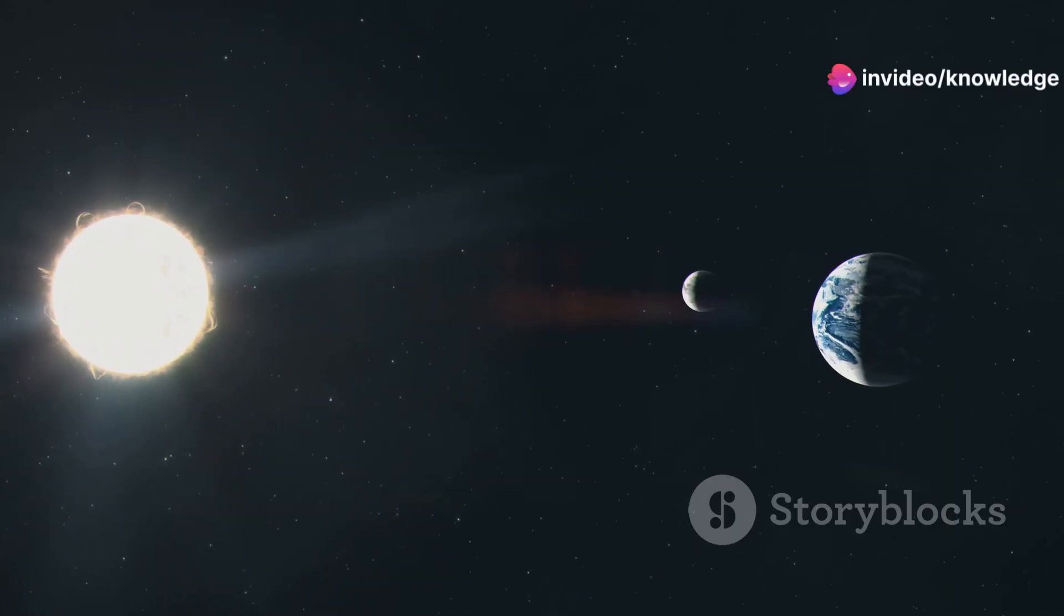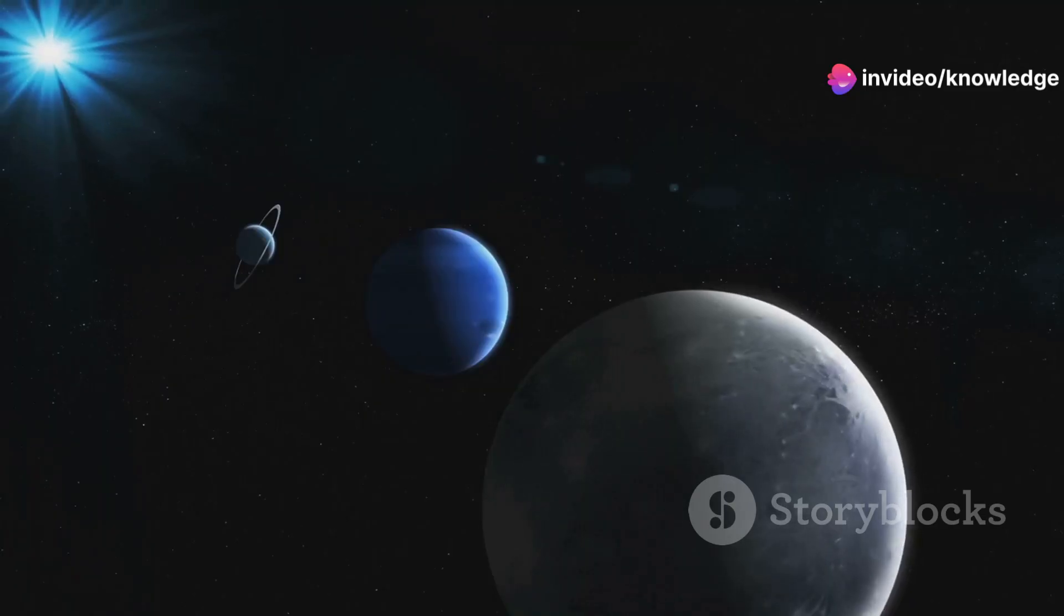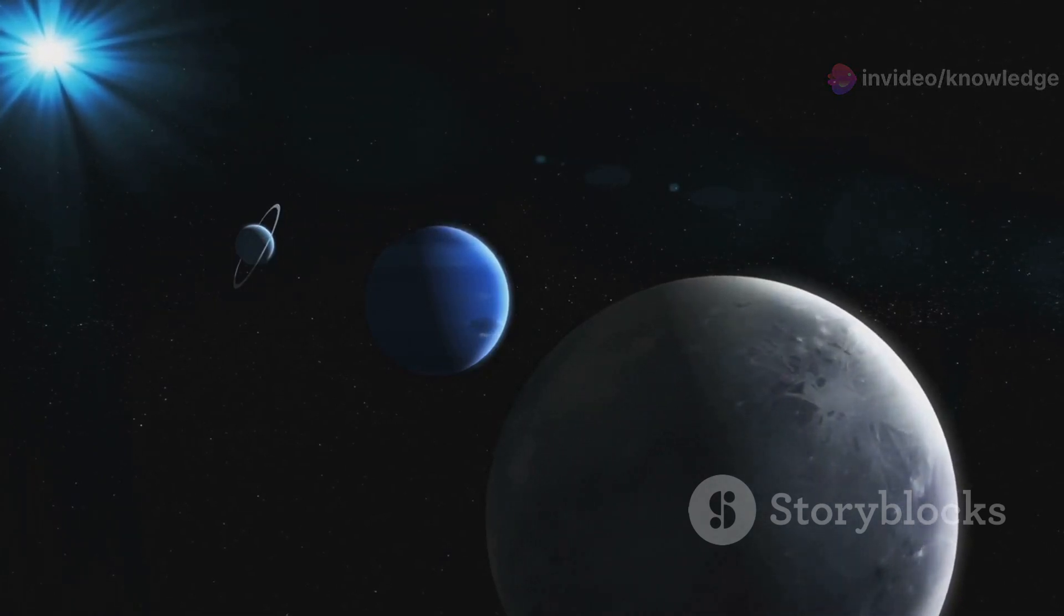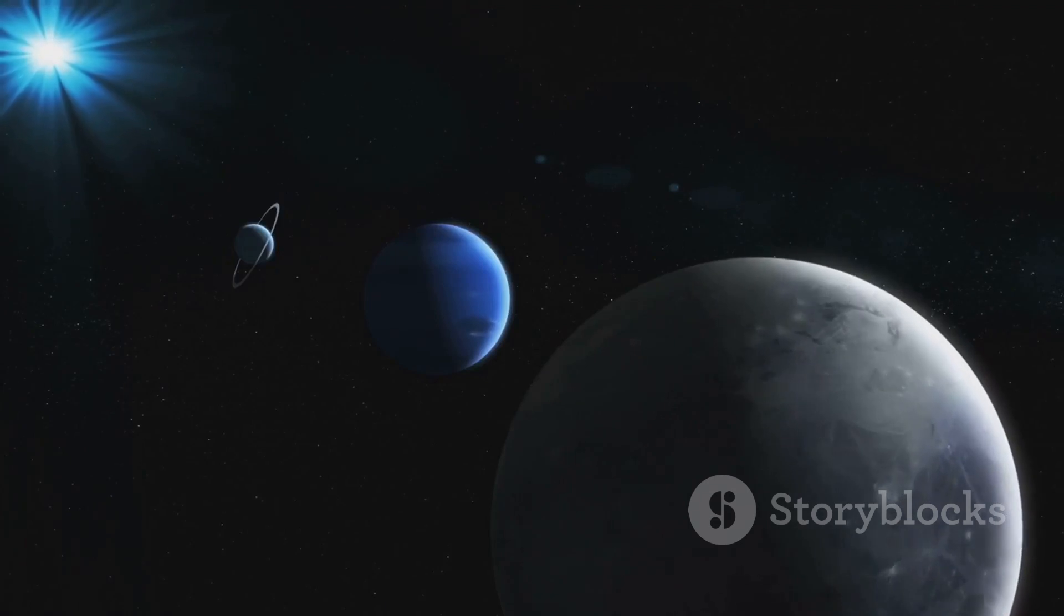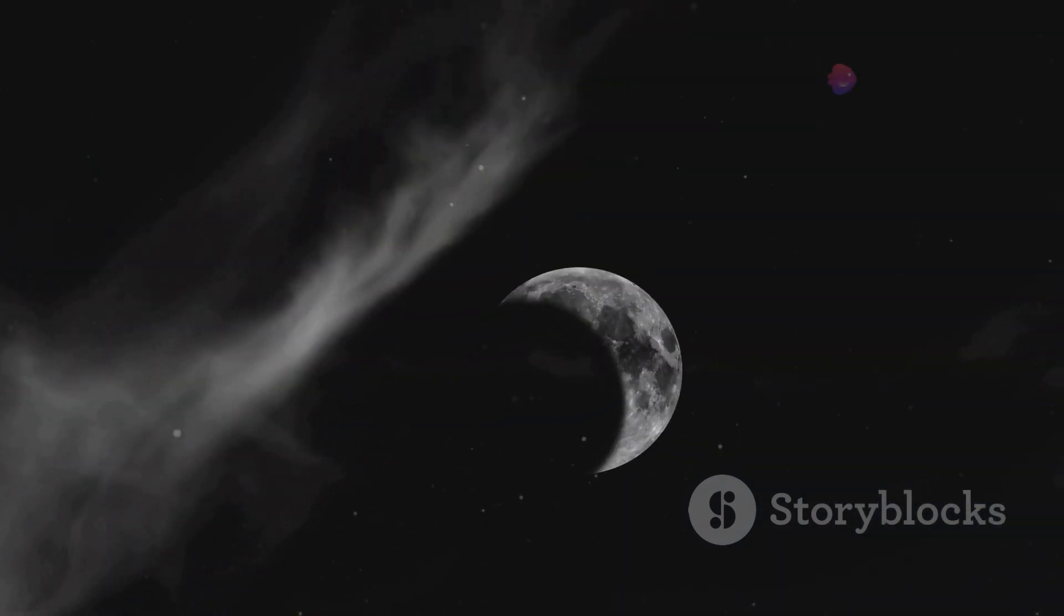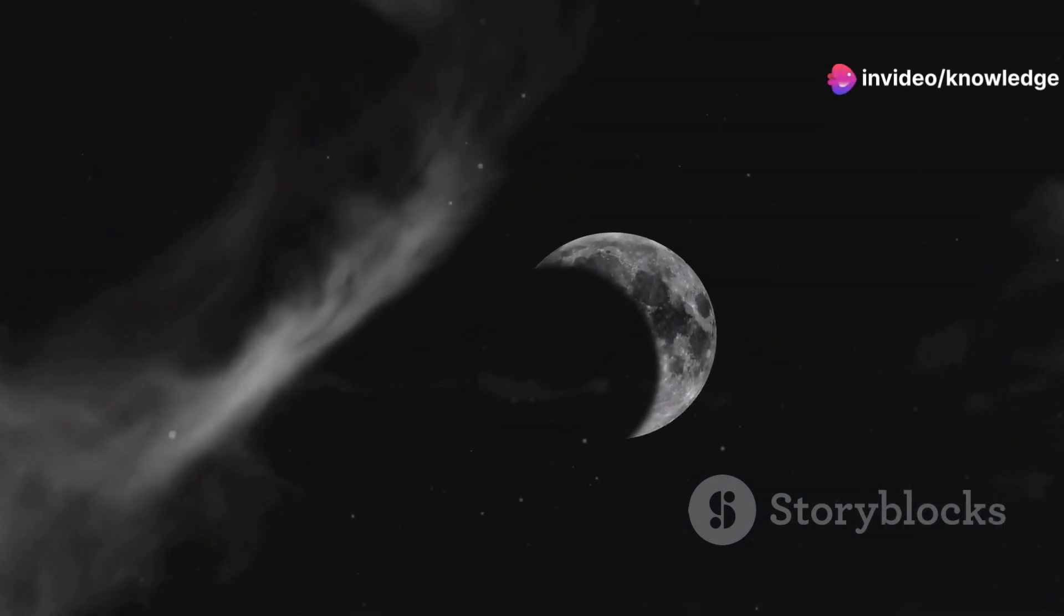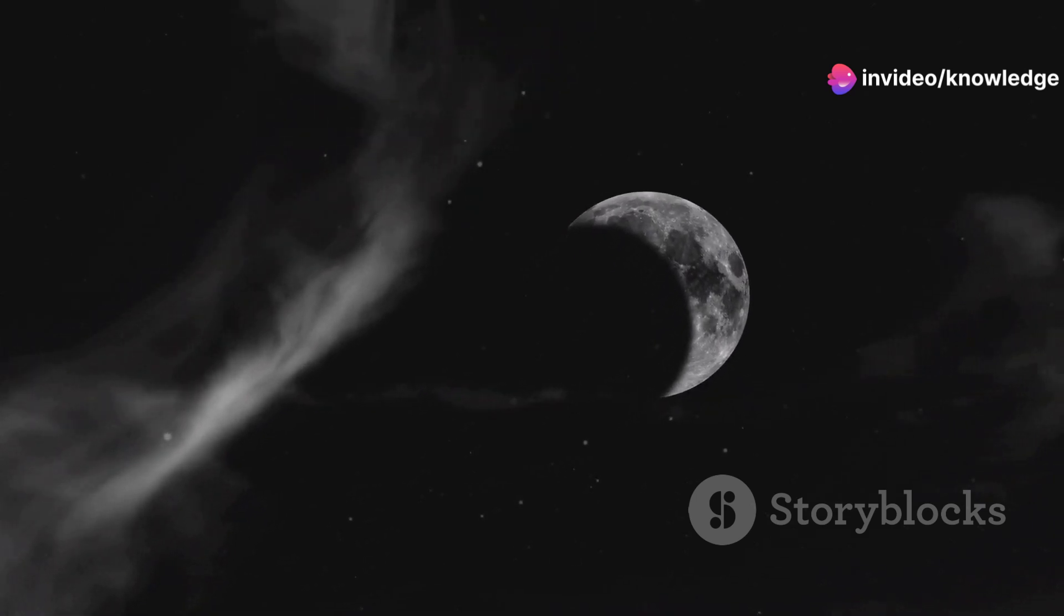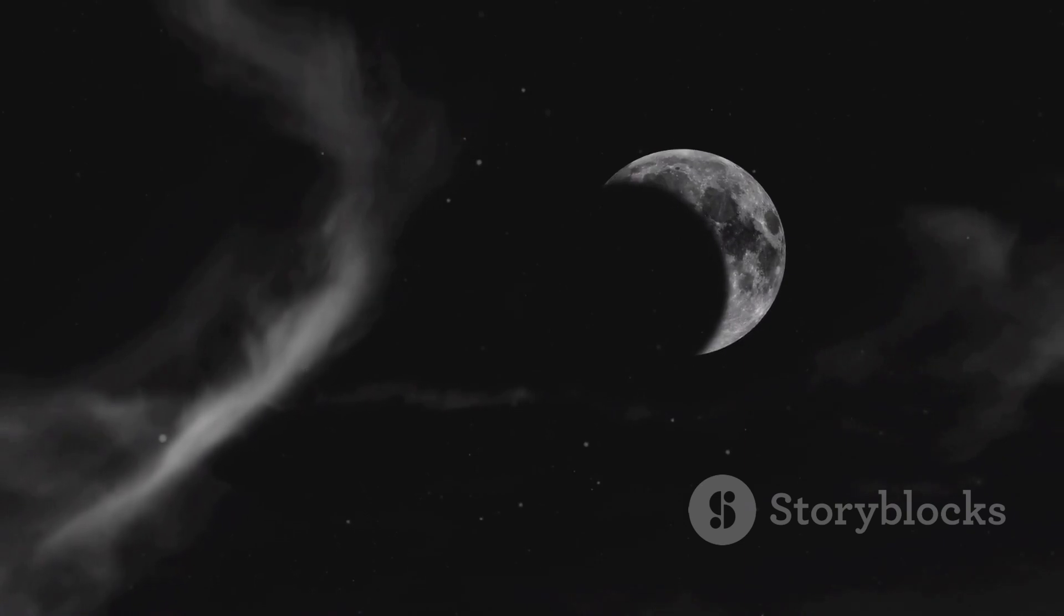The very stability of the solar system could be threatened. The gravitational pull of a supersized Earth might be strong enough to draw in smaller planets, or disrupt the orbits of larger ones, potentially leading to collisions or even the ejection of planets from the solar system. The delicate balance that has allowed our solar system to exist for billions of years would be fundamentally altered, with unpredictable consequences for the fate of all the celestial bodies within it.